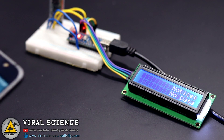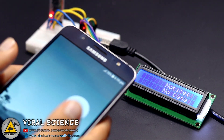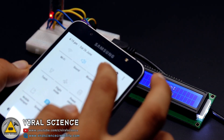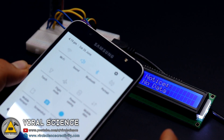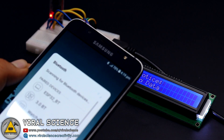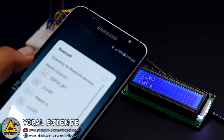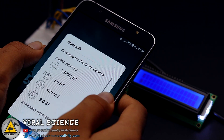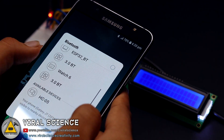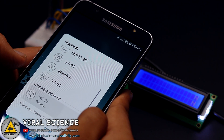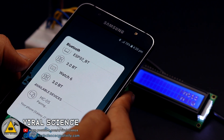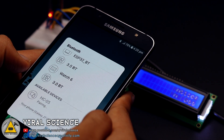Download the application, install it, and click on Bluetooth. Over here you will find the HC-05 module, so you can just pair it. The default password will be 1234.